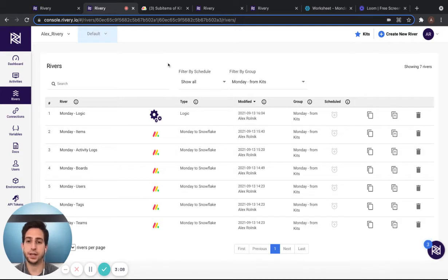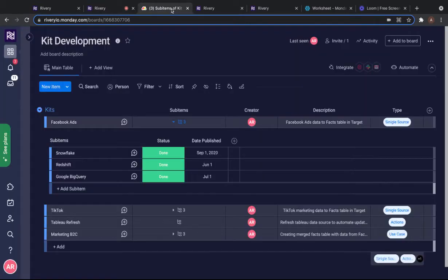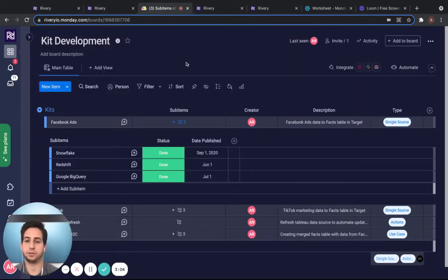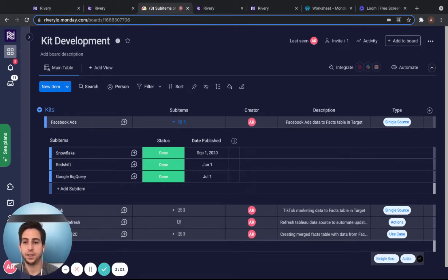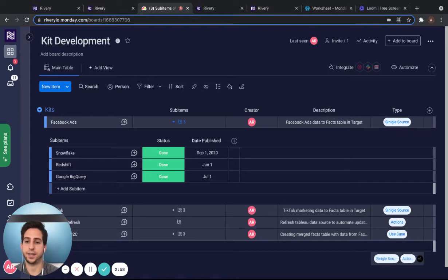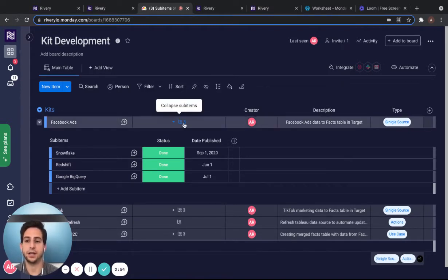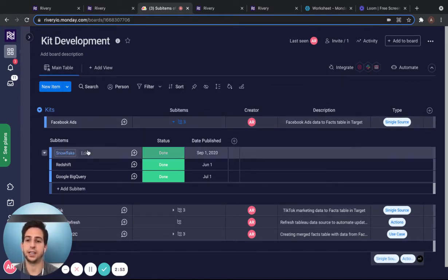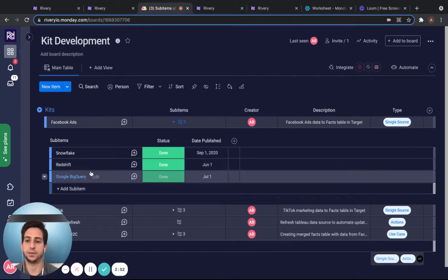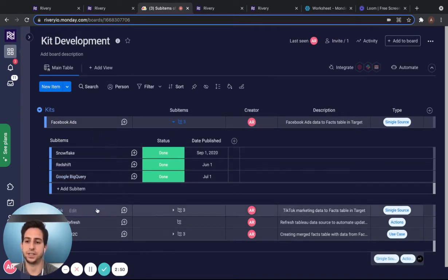For the example that I'll provide today, we will be using the kit development board I've created on Monday.com. This board shows sample data of different kit developments within Riverie. And as sub items, I've created a couple of the targets that are available for each of these kits.